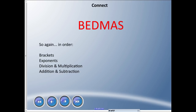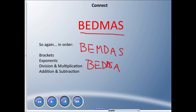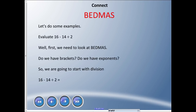So in order: Brackets, Exponents, Division and Multiplication, Addition and Subtraction. Where did they get the idea of BEDMAS? Well, the B stays the same — why isn't it BEMDAS, or BEDSMA? I think they came up with BEDMAS because it actually makes a phonetic sound. So BEDMAS it is.